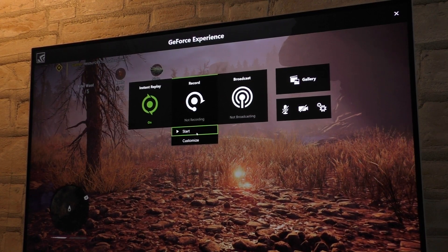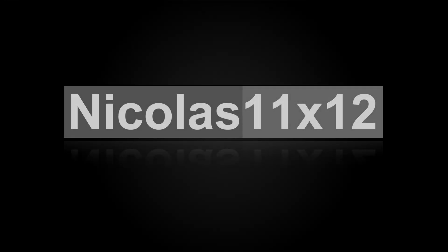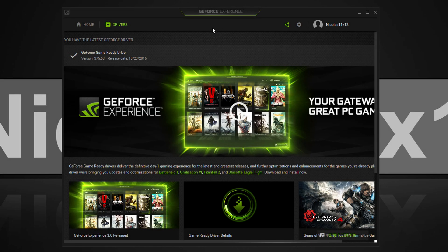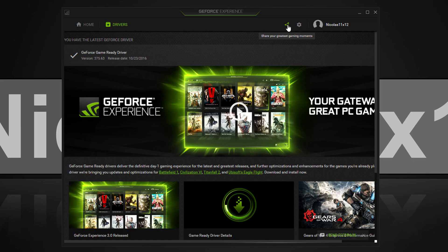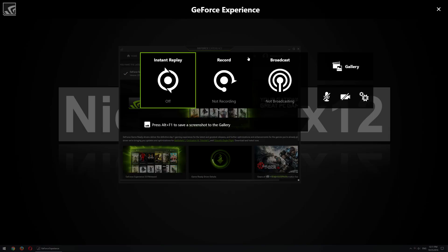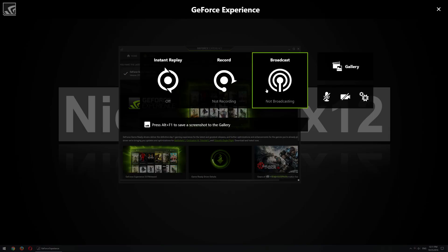But without further ado, let's get straight to it. So first of all, to get the latest features, make sure you download and update to the latest Nvidia drivers. Then start up GeForce Experience and click on that little triangle up there beside your username. This will bring up the recording interface.